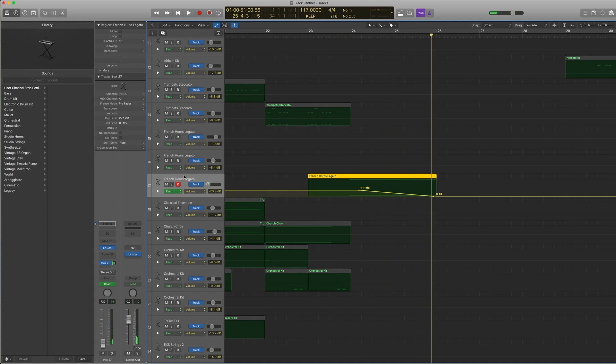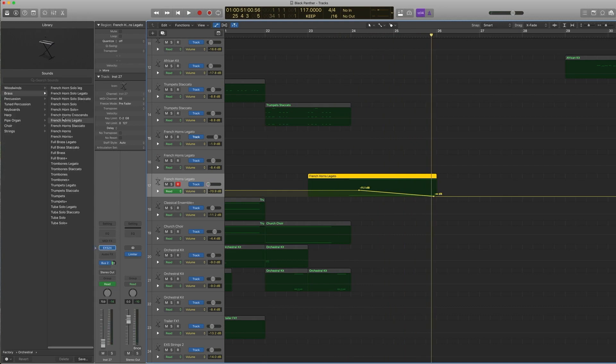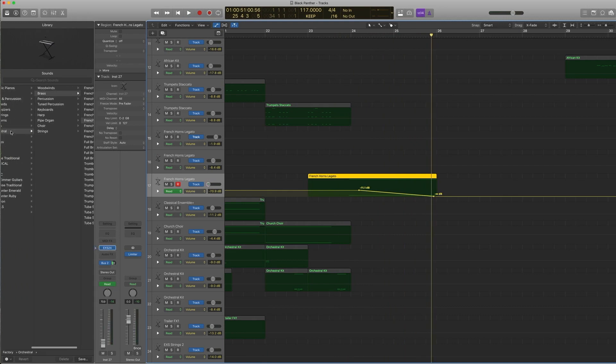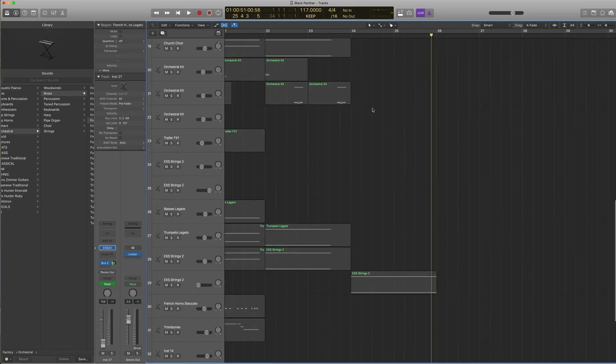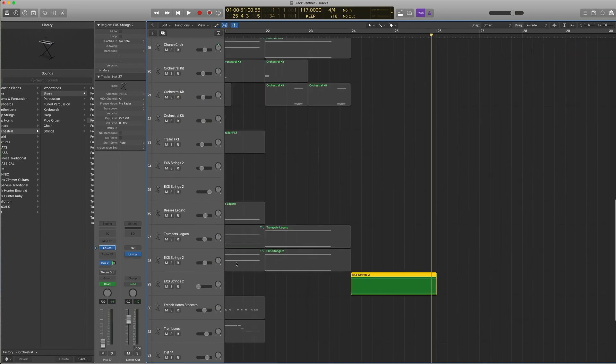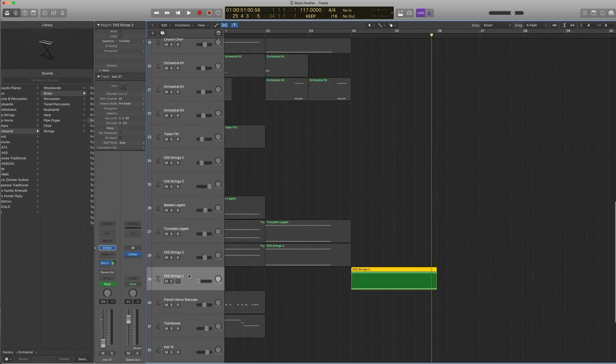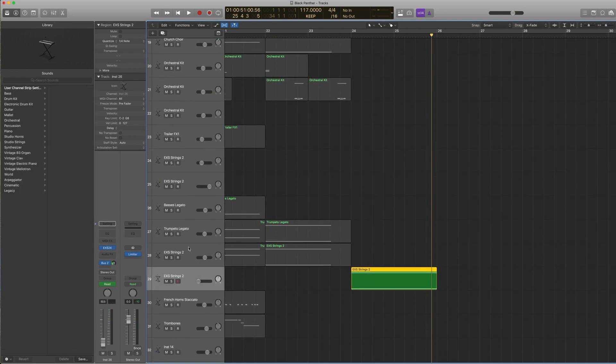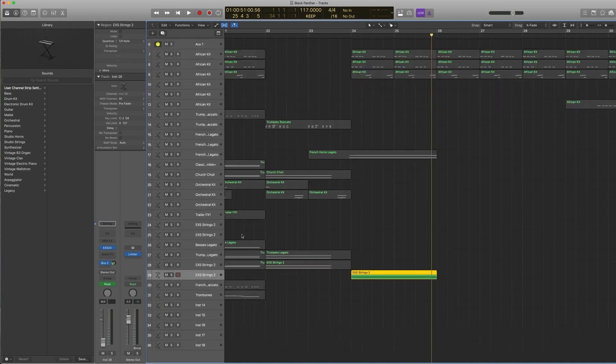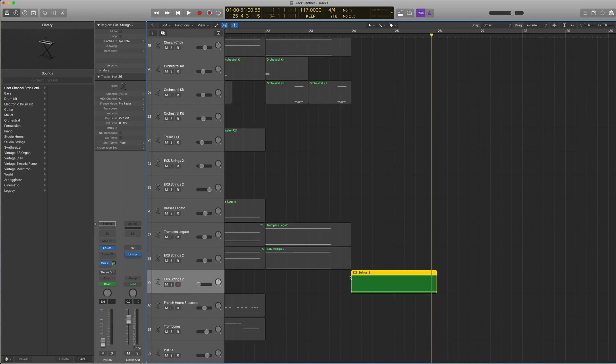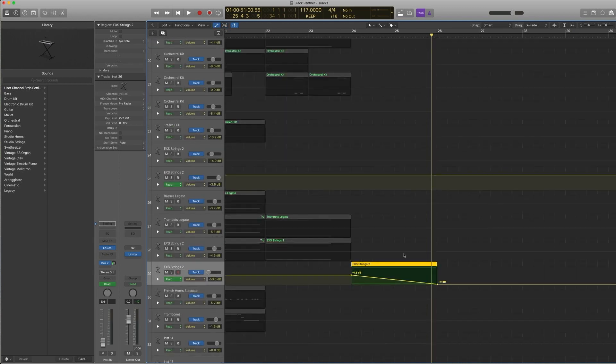Very simple automation—straight line. It's a French horn legato under orchestral brass, same thing, bus 2. And same thing with EXS strings 2—I just copied the track over. You can use this button here, new track with duplicate settings, to get the same as this track, except that I want to be able to automate just this track.